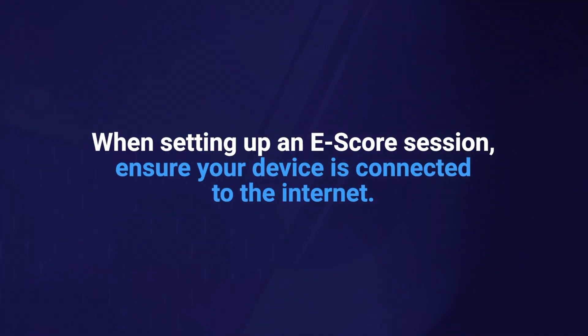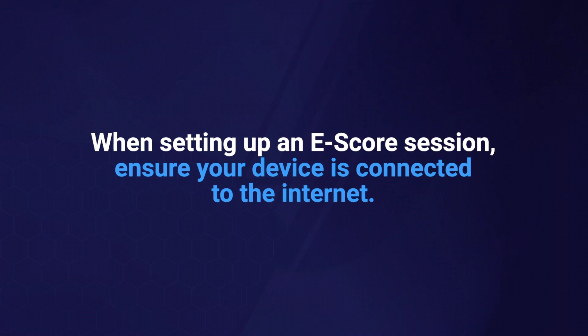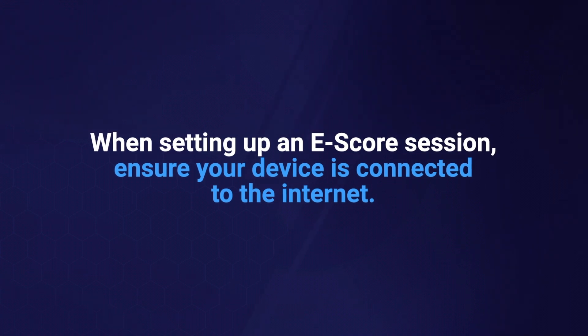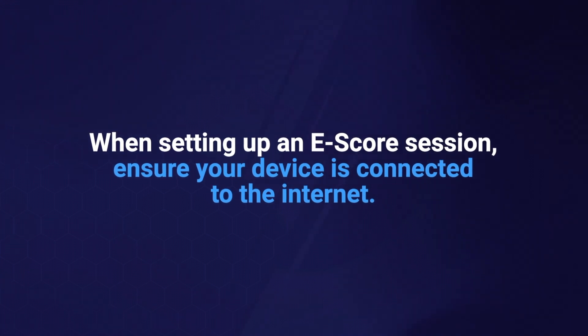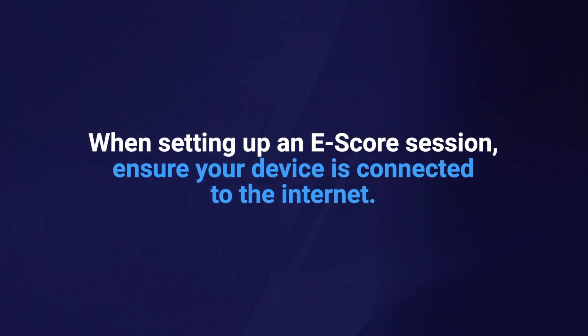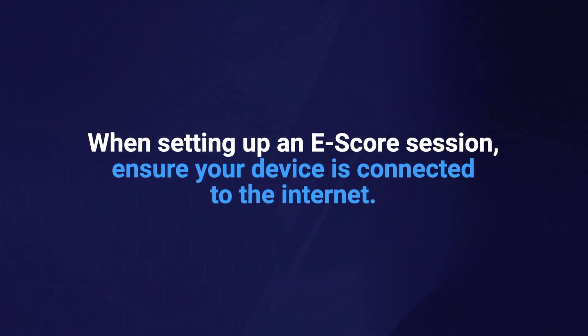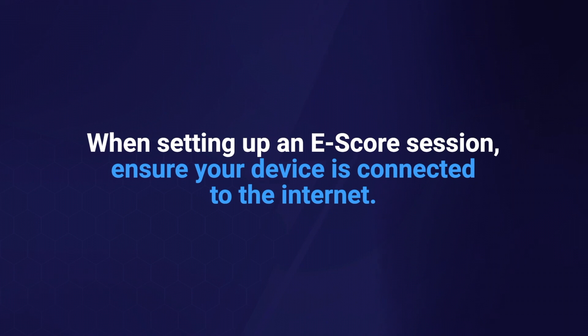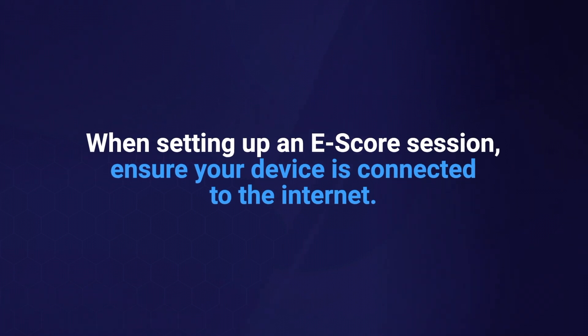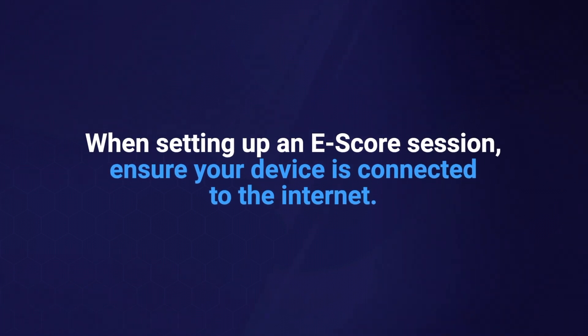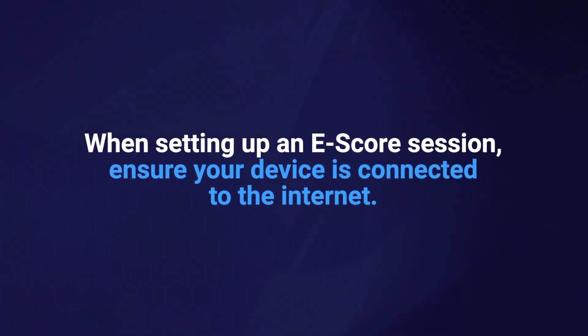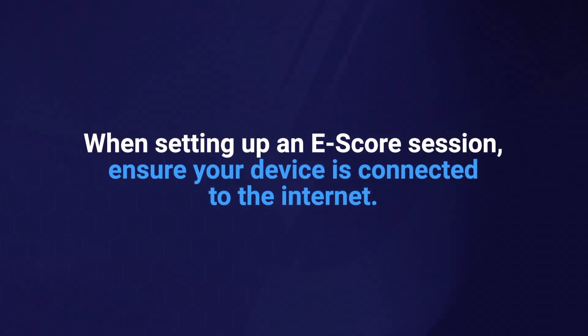When setting up an eScore session, please ensure that your device is connected to the internet. Don't worry if you don't have internet access at the venue itself as you are able to score offline if required.